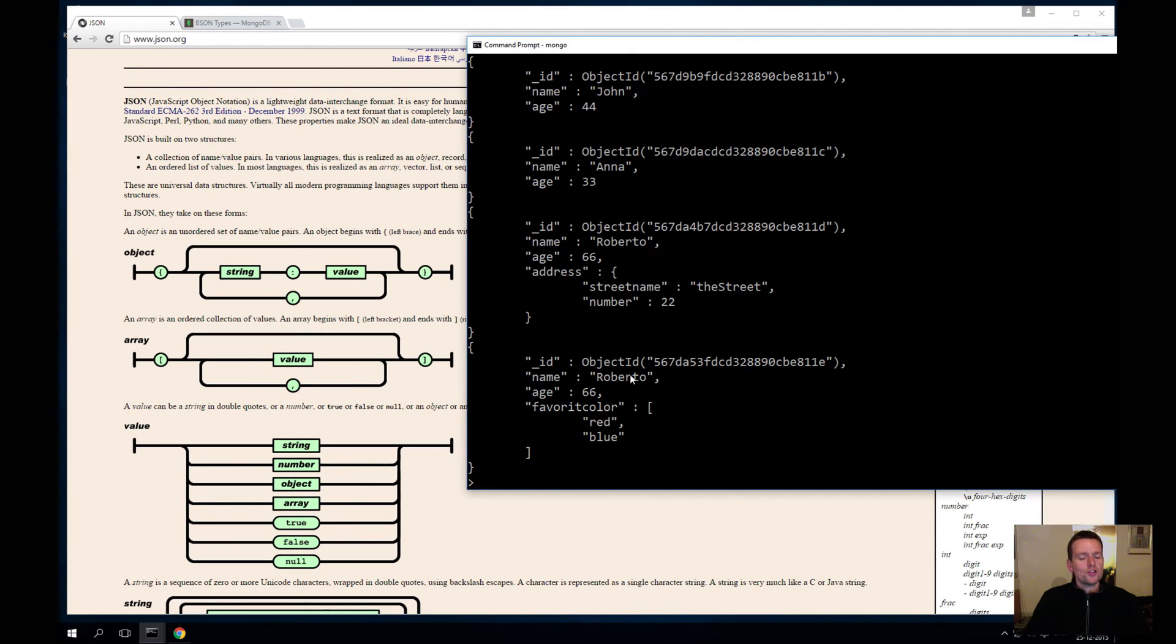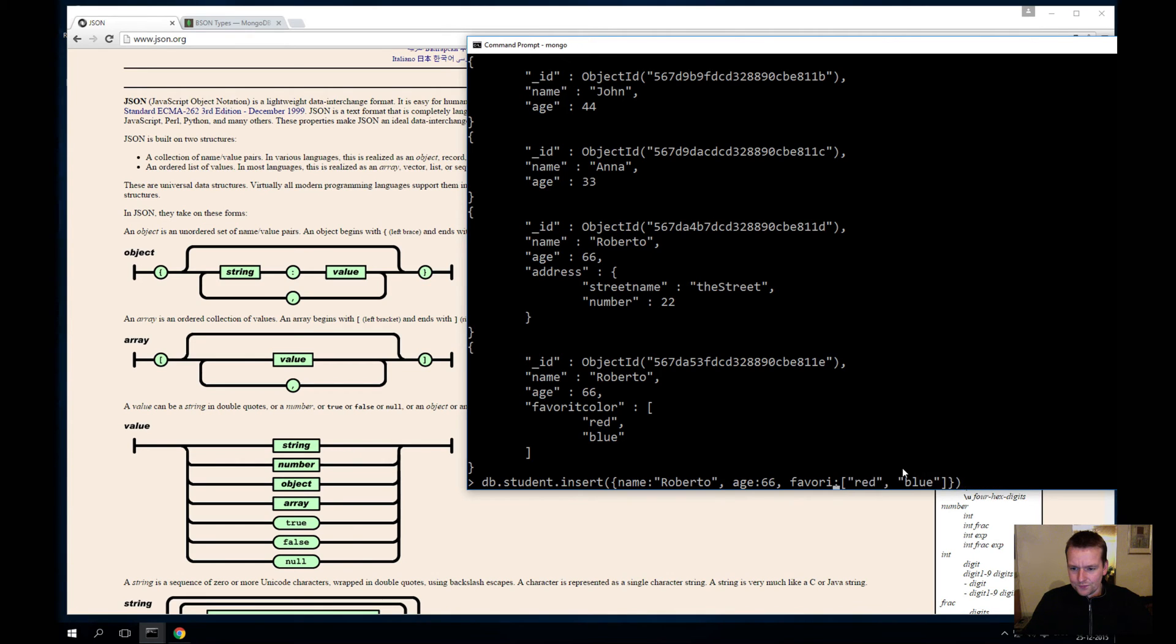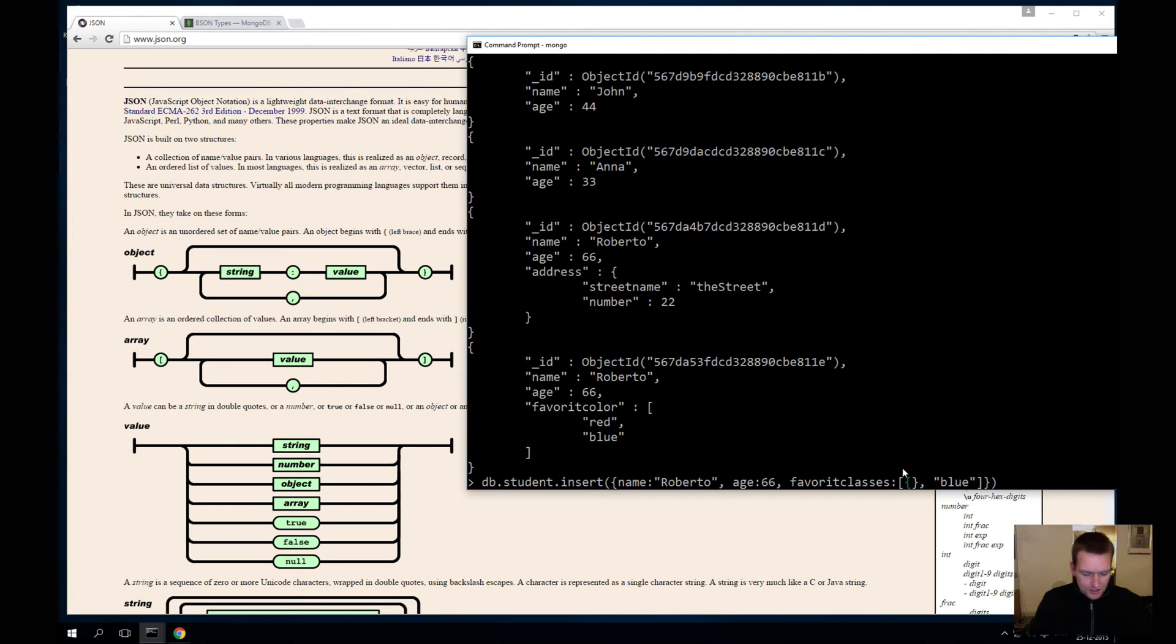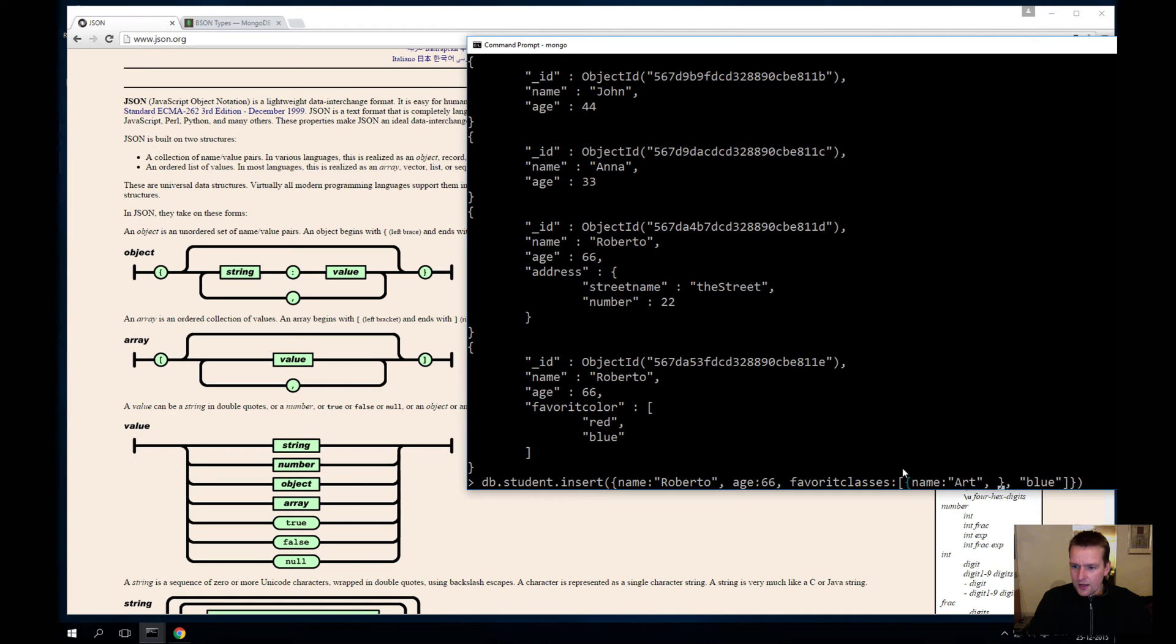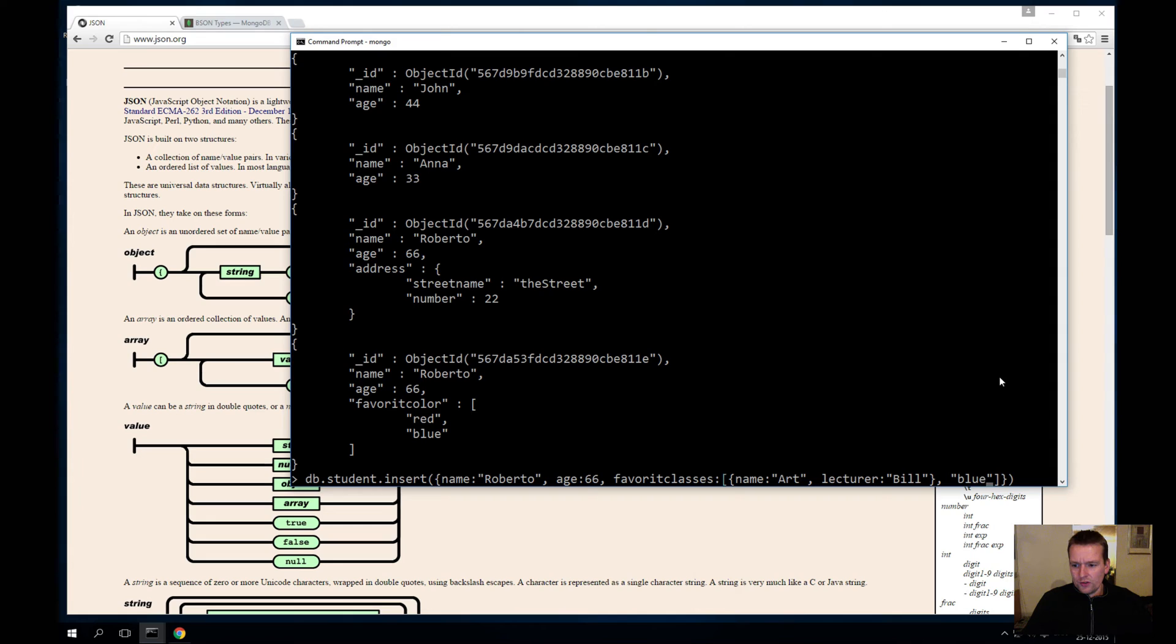The last one I'll show you is deep nesting. So we'll do the same thing—now I'll write favorite classes. We'll have an array again, but now inside the array I'll create an entire object here. I'll make one object and I'll call it—the name of the class will be art class and the lecturer will be Bill. So this was one, and I'm going to add a few more, at least one more.